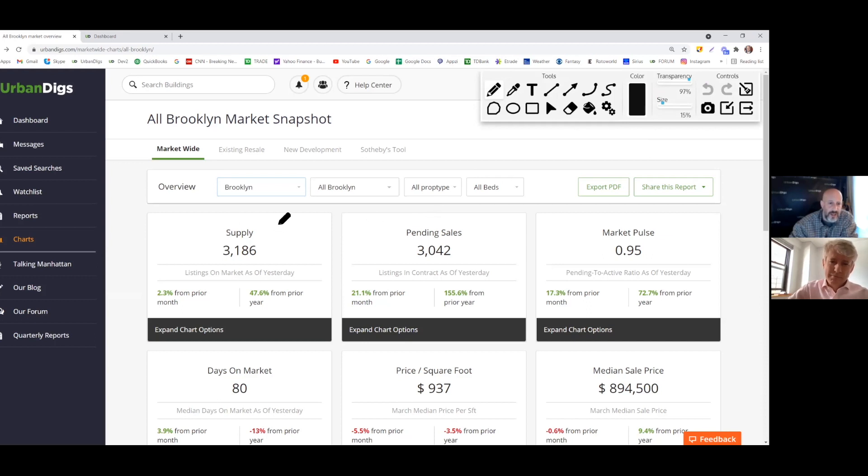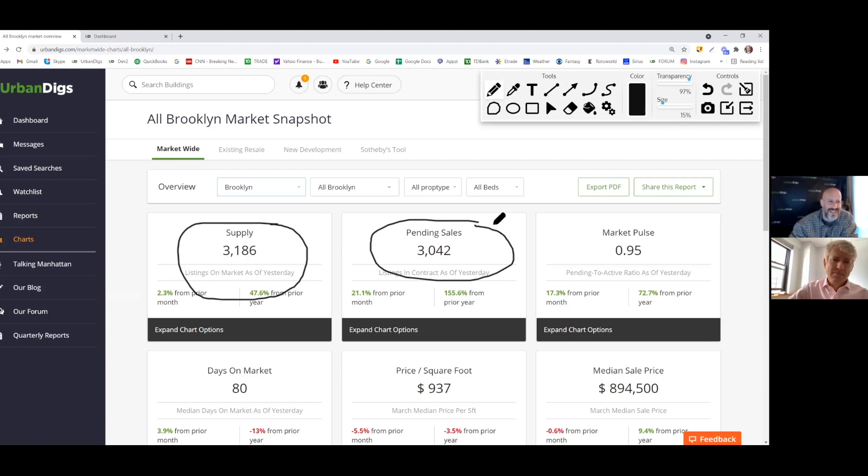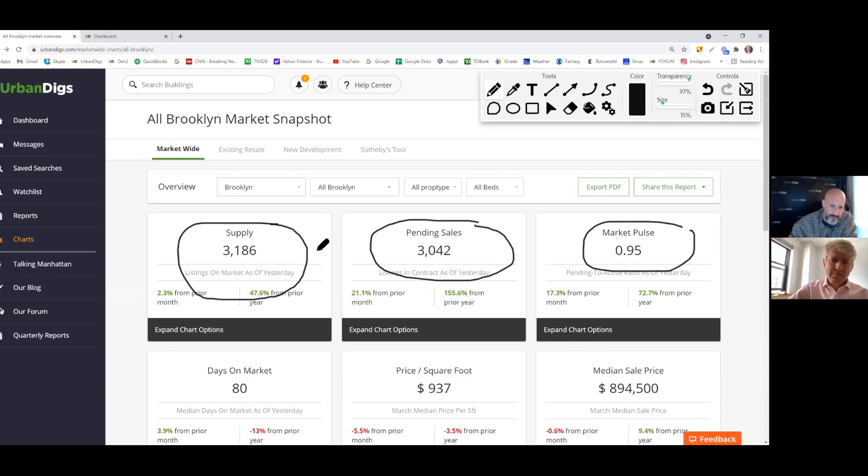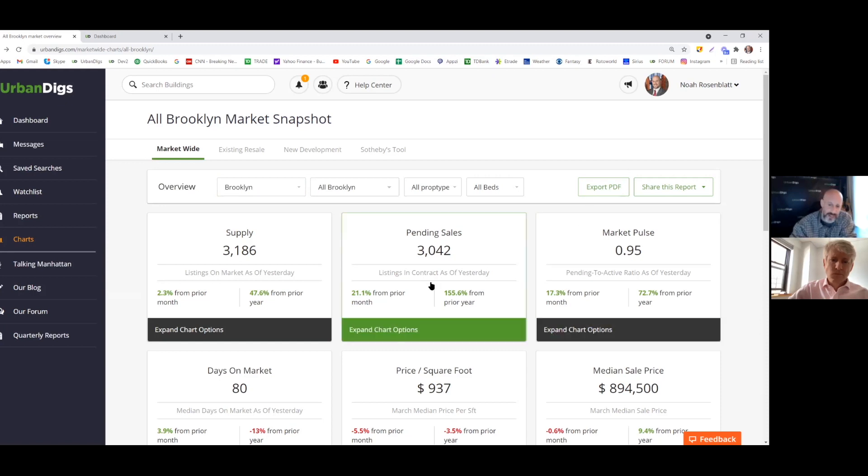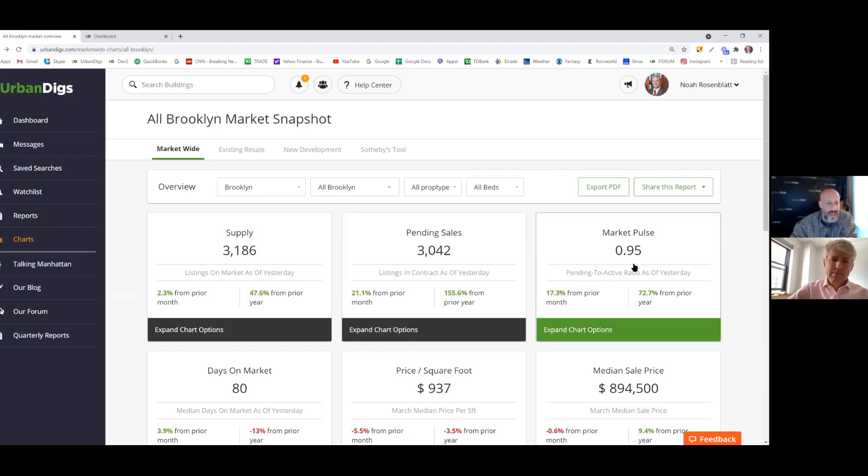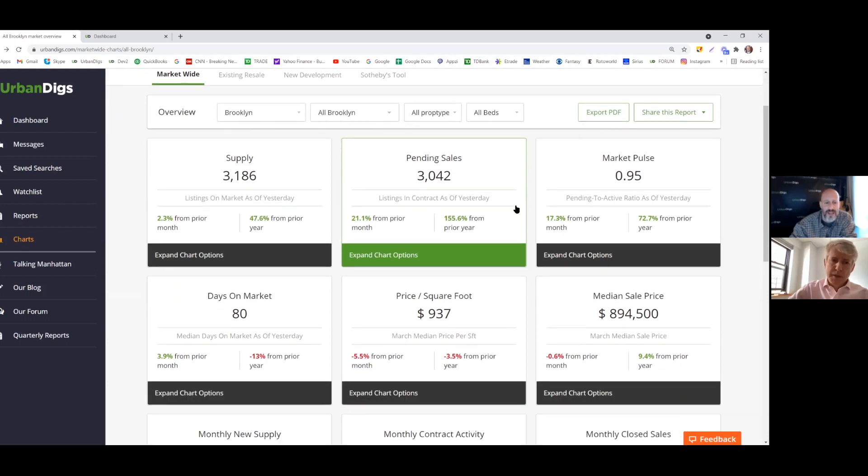Yeah, and I mean, look, with only 3,186 things on the market and with 3,042 things in contract pending, that is why you have a market pulse of close to one. There's almost a one-to-one ratio of supply and demand, and that is just not something that favors buyers in terms of options and negotiability. So we'll keep track of that. Again, this is our first report. Now we have a starting point of 0.95. We'll see where it goes from here.